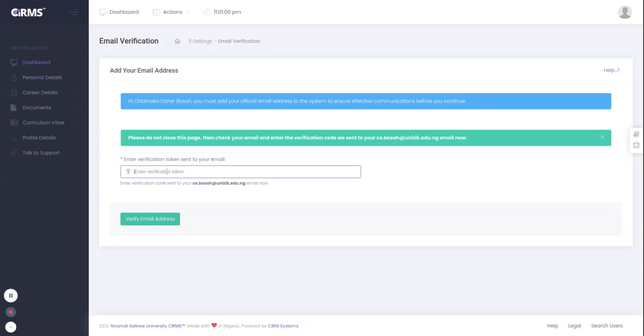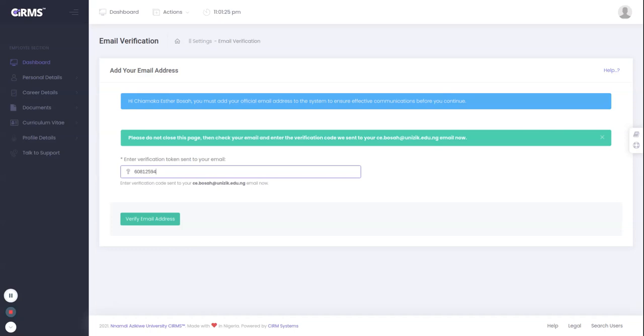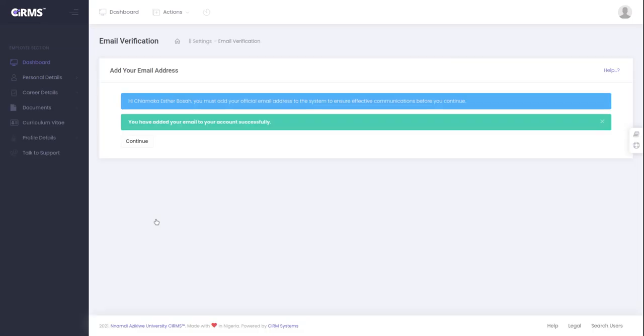Now the email has entered. We need to check the code which we received and input it: 60812594. Remember, this code is a unique code which means if you do yours, it will send a unique number which identifies you separately. When I click on verify and if this is correct, it will verify the account. You have added your email to the account successfully. I'll click on continue to proceed.